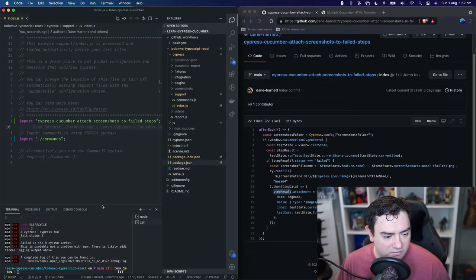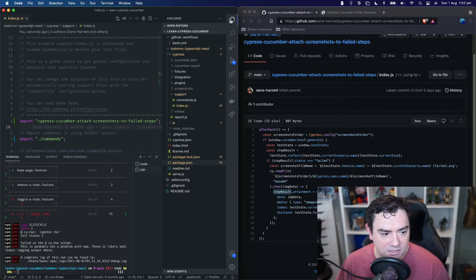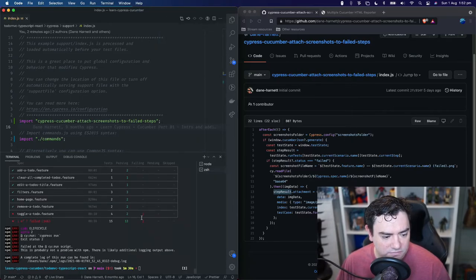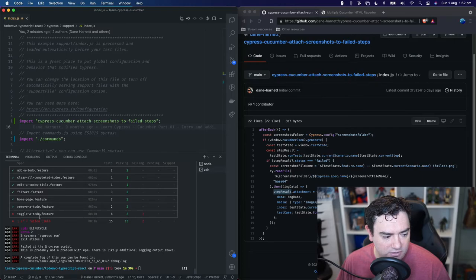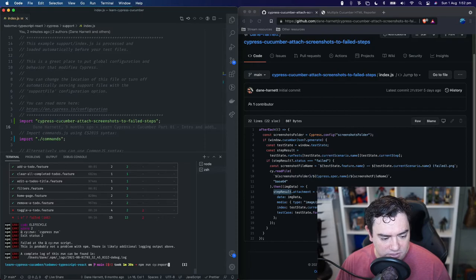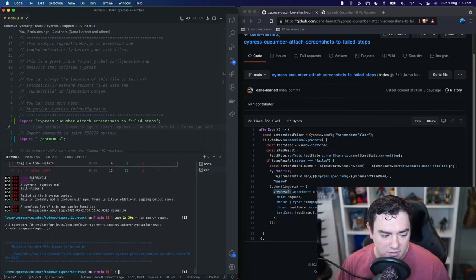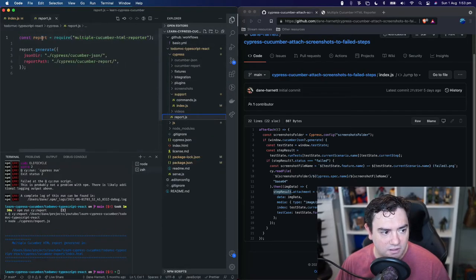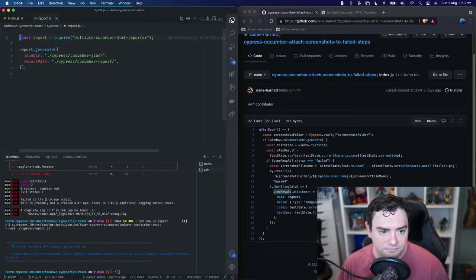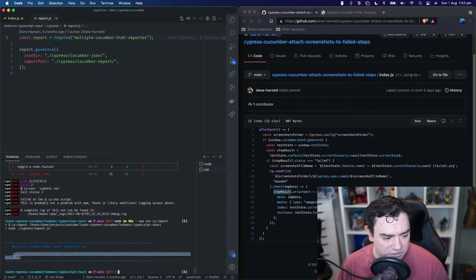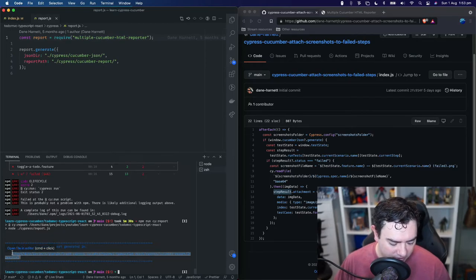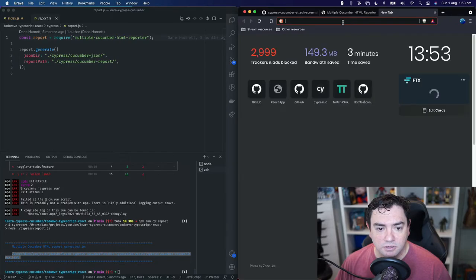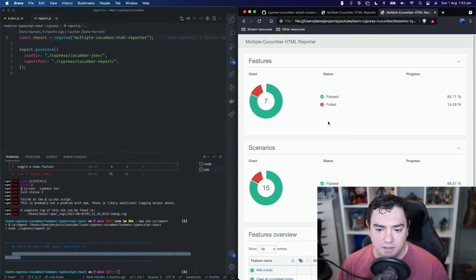Okay, so our tests have run. Let's make this a bit bigger here. And we can see that the same tests have failed two failing scenarios in this feature file. Let's run our report npm run cy report. Again, we haven't changed anything in the report generation file. It's exactly the same as the previous video where we added this. Our report has generated so let's go in here copy that. Open a new tab drop it in there.